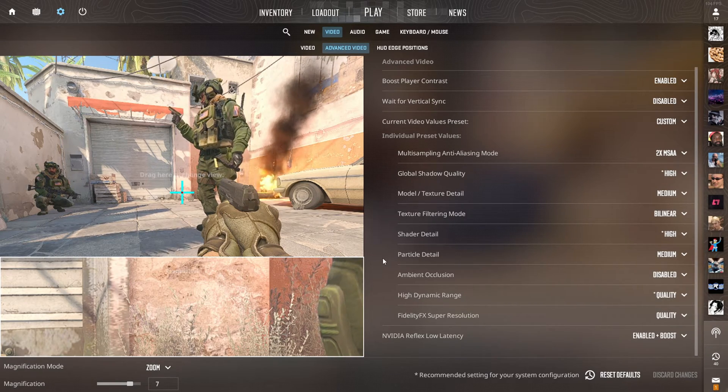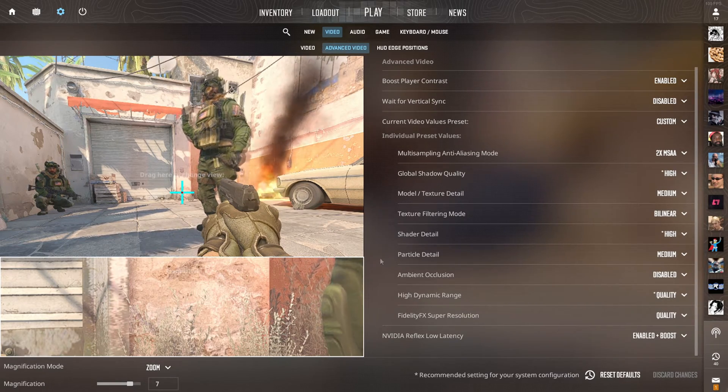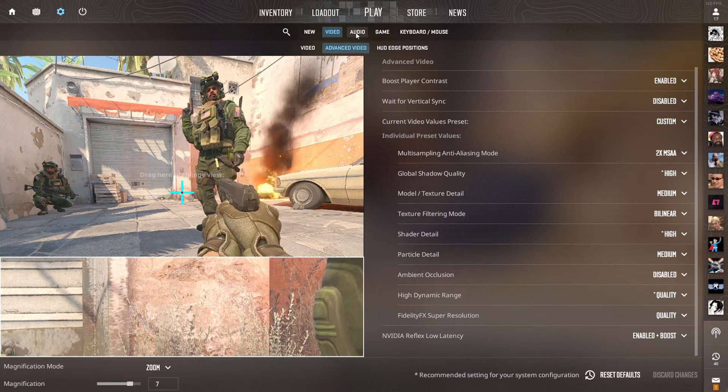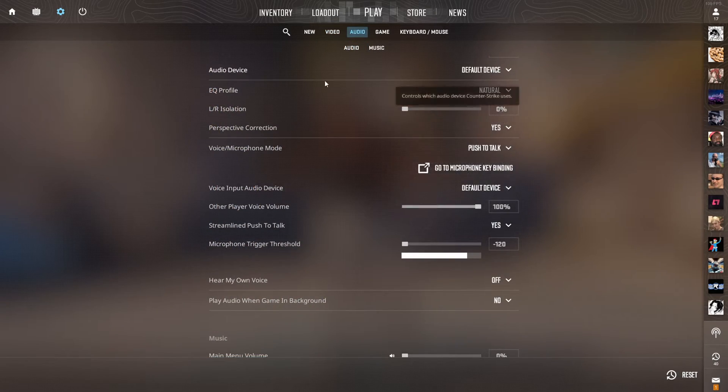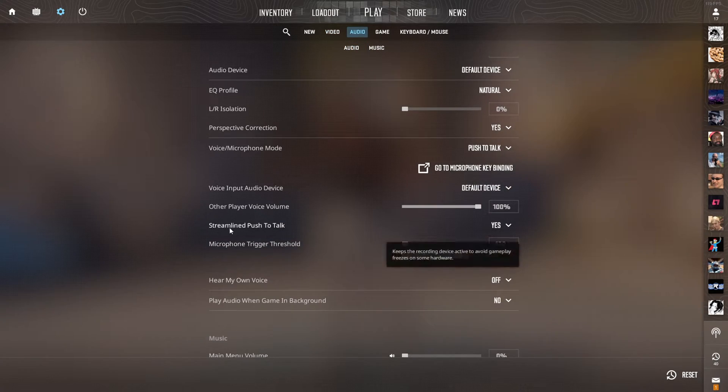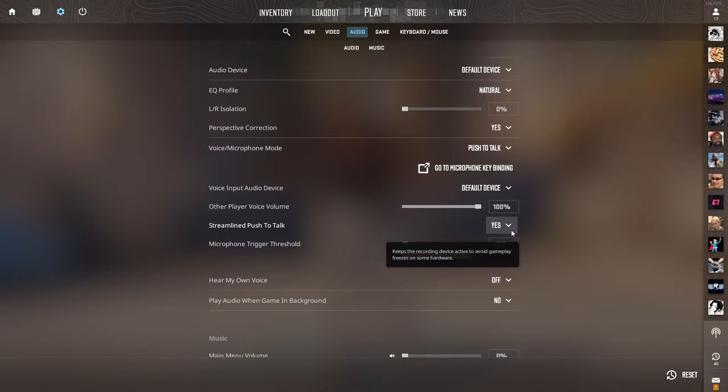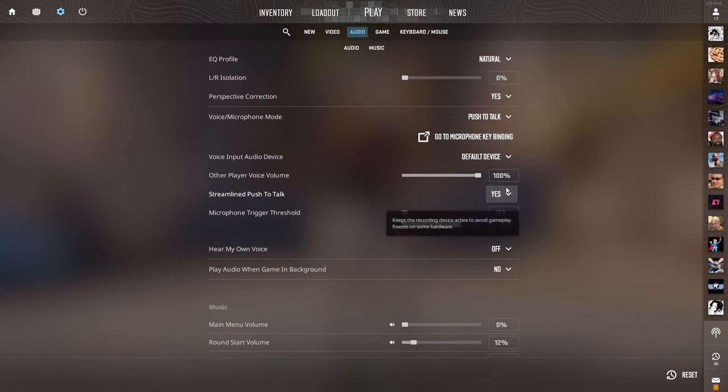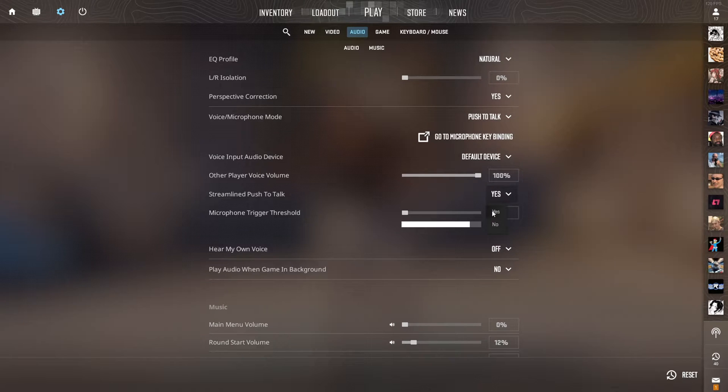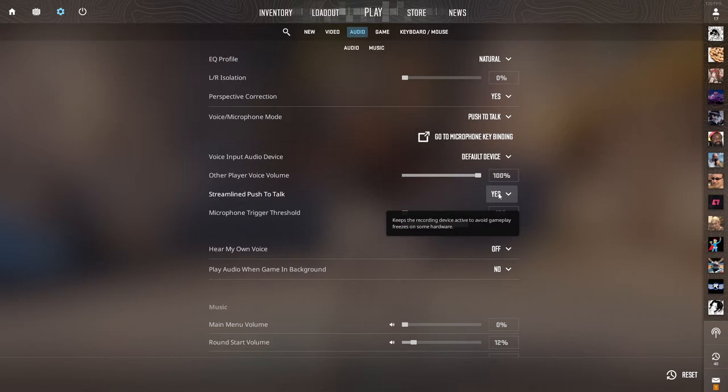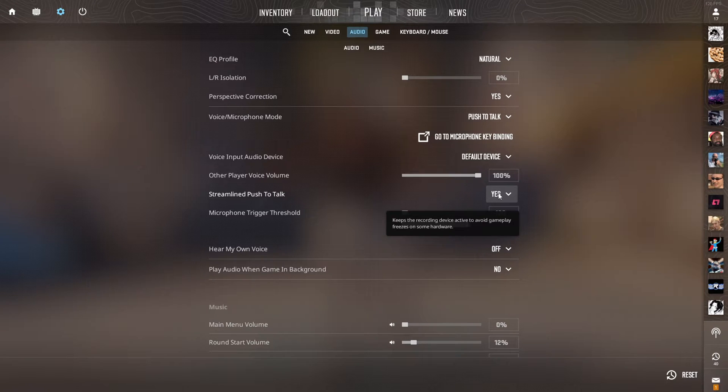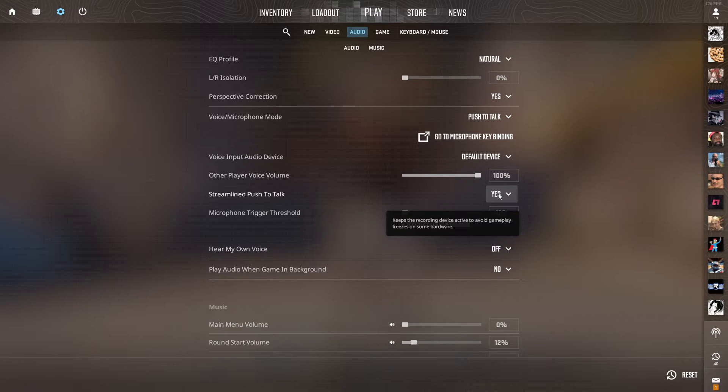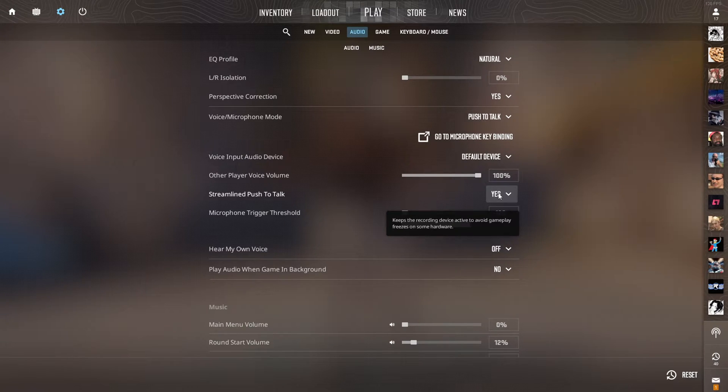Next, head over to the Audio tab and scroll down until you can see the Streamline Push to Talk option. For most of you guys, this is going to be on 'No' and you're going to want to select 'Yes' on this. From the description you can see it says keeps the recording device active to avoid gameplay freezes on some hardware.